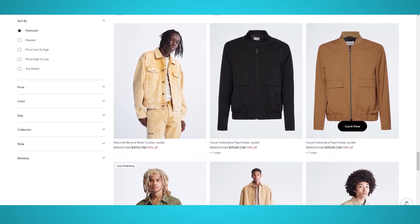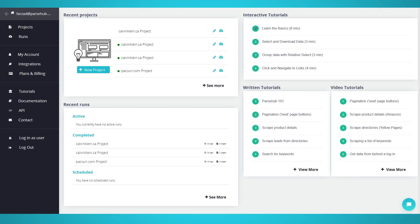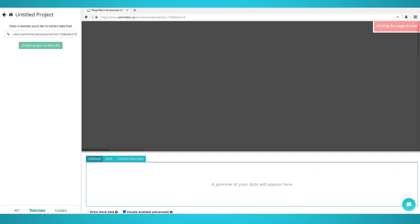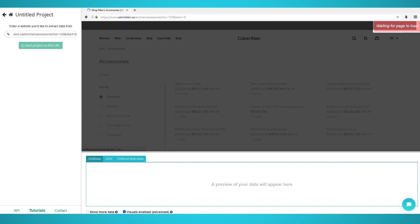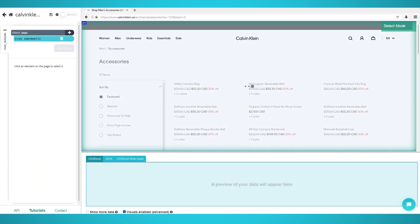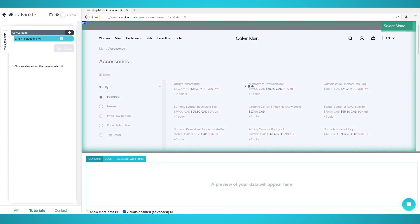Let's begin scraping Calvin Klein products. Step 1: Preloading products with scrolling. Begin by running the Parsup application and click the blue New Project button to create a new project. Enter the Calvin Klein URL you wish to scrape from — we will be scraping men's accessories with this URL. Wait for the page to load. If there's a pop-up, you can close it with the browse toggle at the top of Parsup.